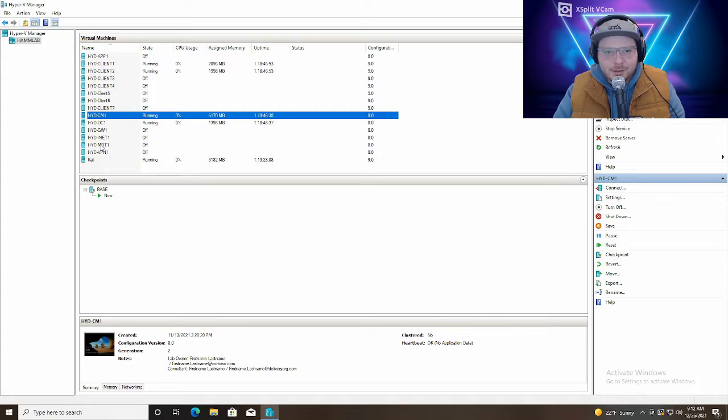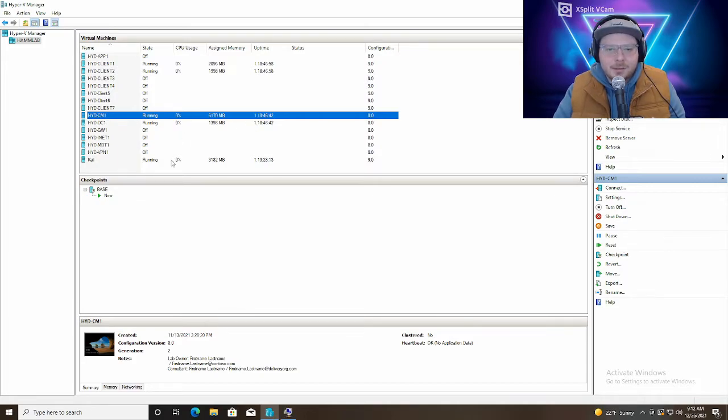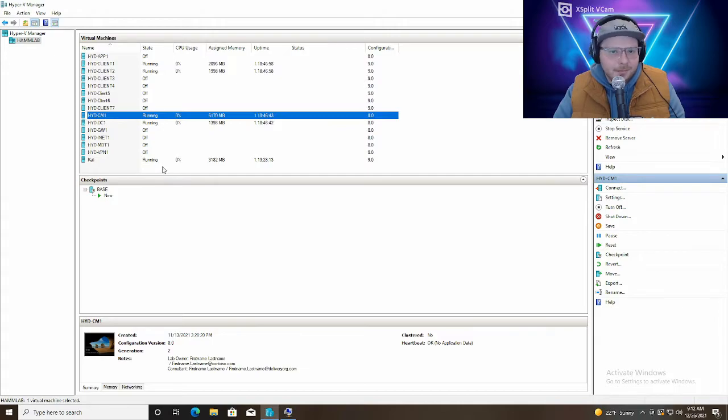Okay, so here's Hyper-V manager in my lab. Here's configuration manager with CM1.